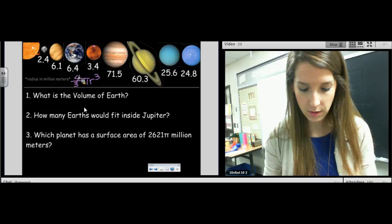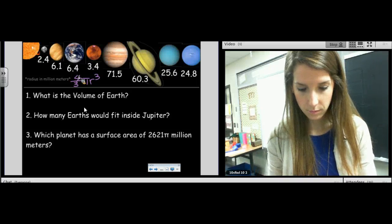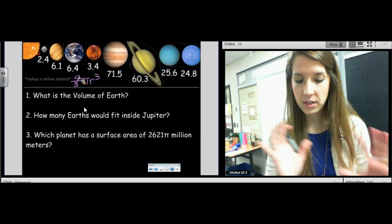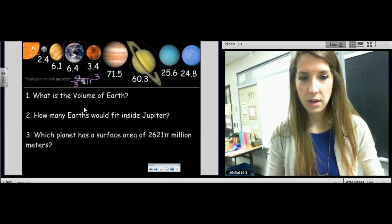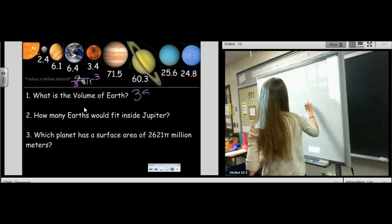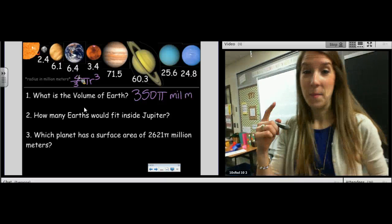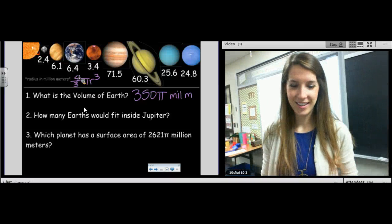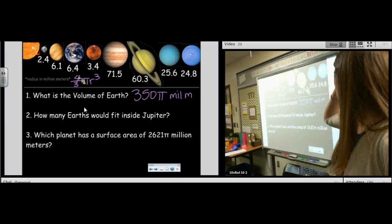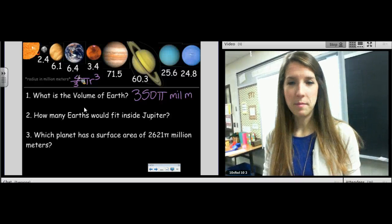We can put our answer in terms of pi if you'd like. Let's not do it as a fraction because that's a really ugly fraction — let's do it as a decimal and round to the nearest whole number. I got 350 pi million meters — not millimeters, million. We probably wouldn't put the volume of the Earth in cubic meters, but that's what we were given, so we'll take it.